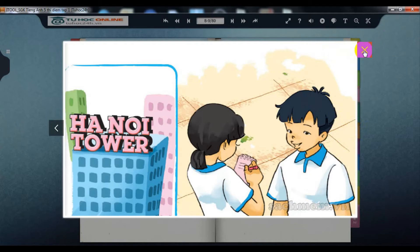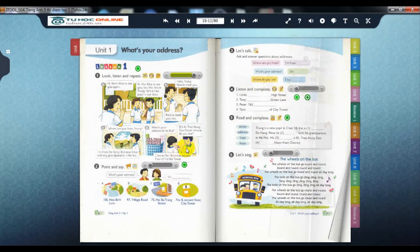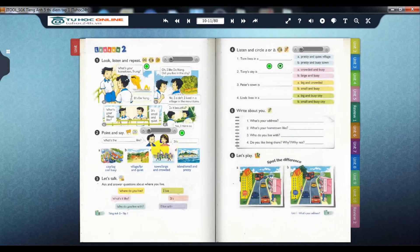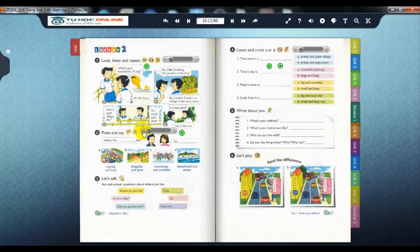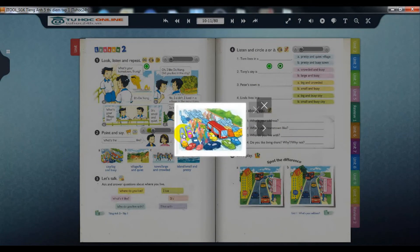On the second floor of Hanoi Tower. Page 8, Activity 2: Point and say. What's the city like? It's big.